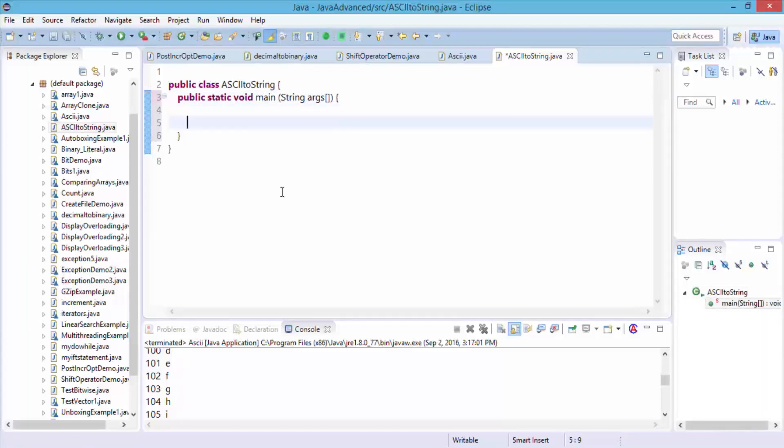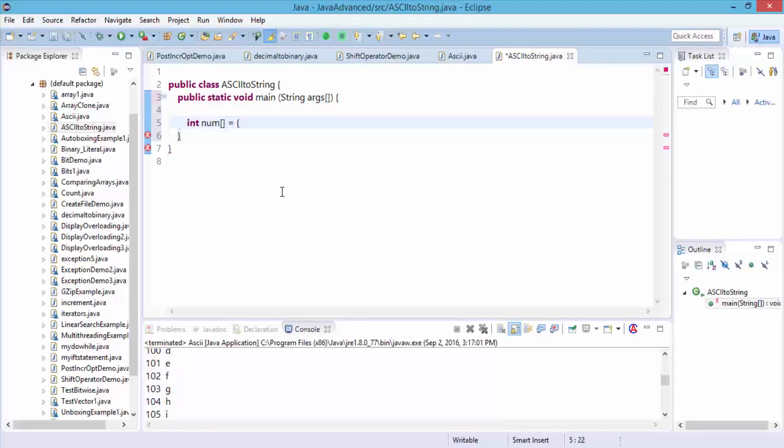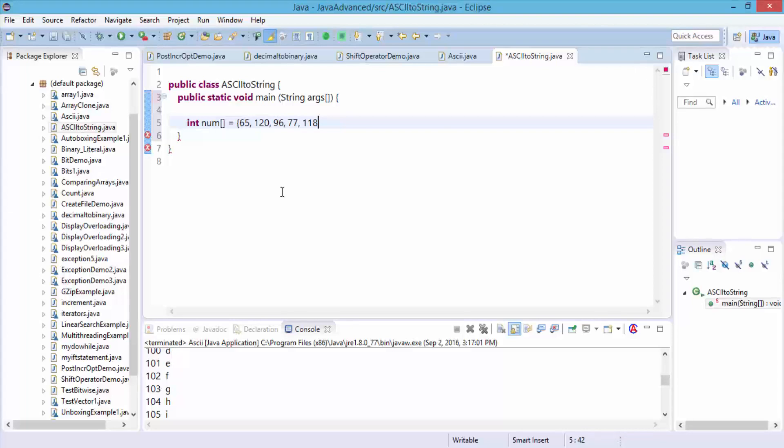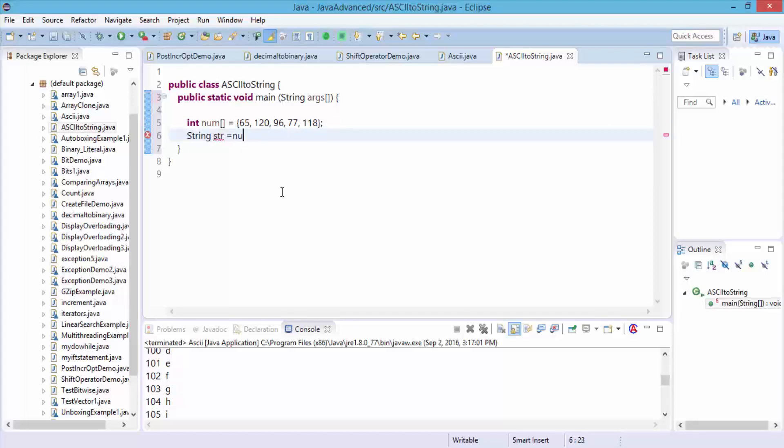Get my variables, so int num with an array. This is going to equal curly braces and a bunch of numbers. Let's say 65, comma, 120, comma, 96, comma, 77, and then maybe another one, let's say 118, close the curly braces with a semicolon. And let's define our string. String str equals null semicolon.